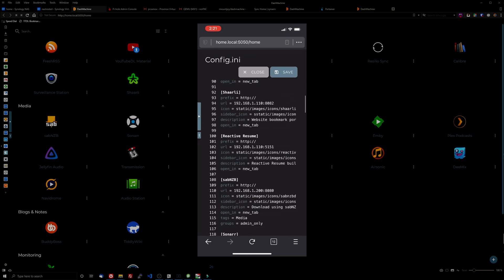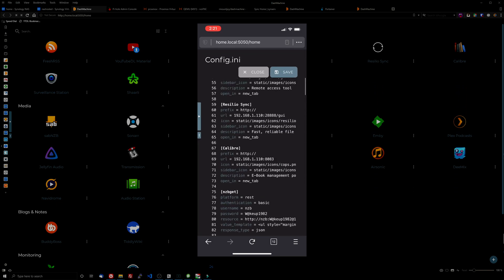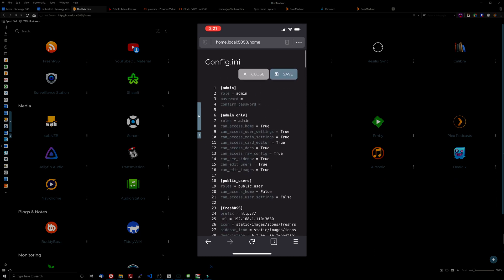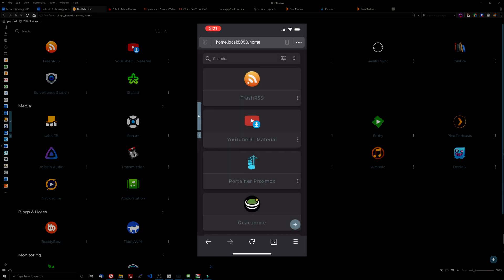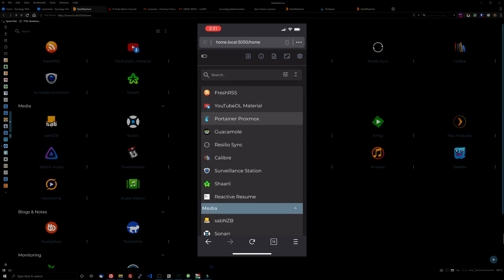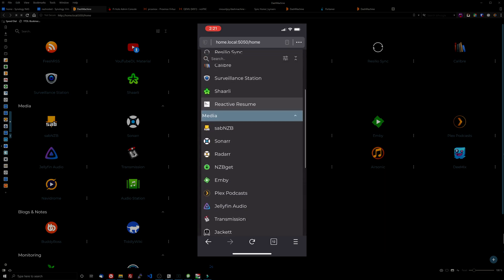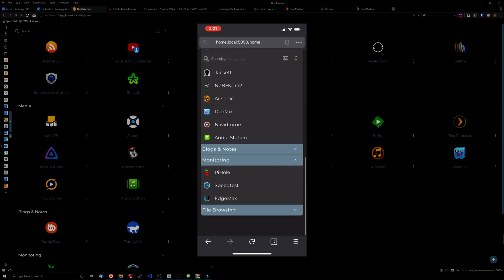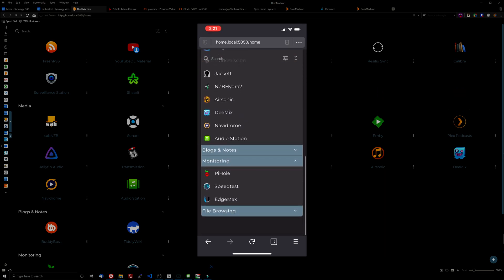And you can even edit the config file right from your phone. Keep in mind, I'm using an iPhone 10 XS. So this is pretty large, but to be able to do this from your phone is absolutely amazing. Just a very nice responsive design. A job well done from the devs over at Dash Machine.